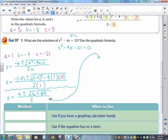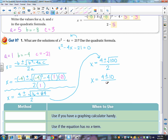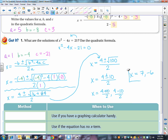Continuing: x equals 4 plus or minus — negative 4 squared is 16, and negative times negative gives a positive, so 4 times 21 is 84, giving 16 plus 84 which is 100, all over 2. The square root of 100 is 10, so that's 4 plus or minus 10 all over 2. That gives x equals 14 over 2, and negative 6 over 2. The more steps you write down, the easier it is to see where there's a problem.